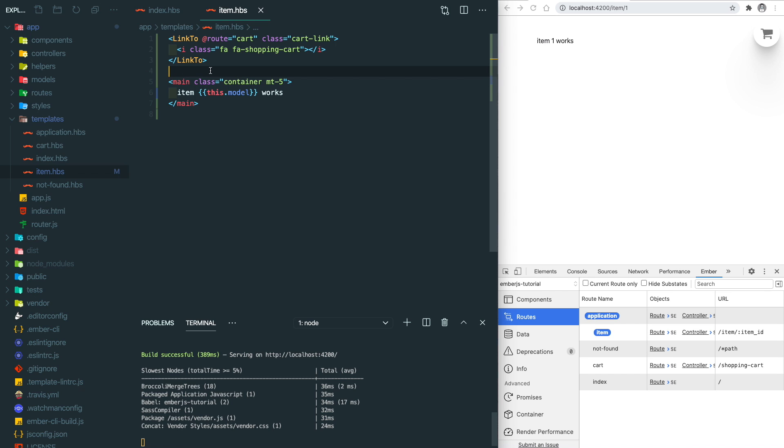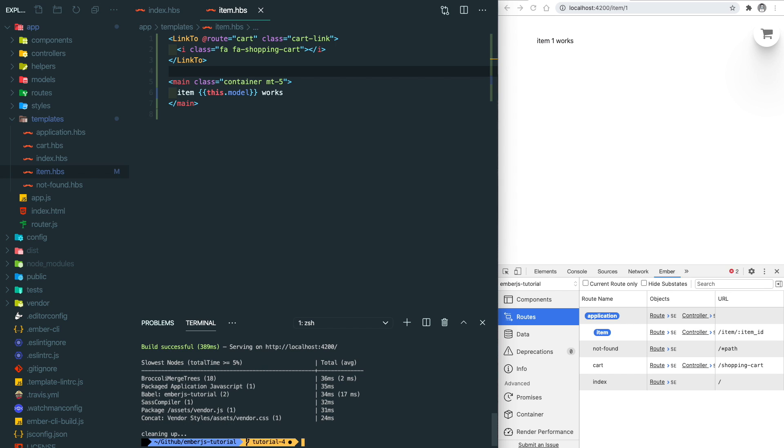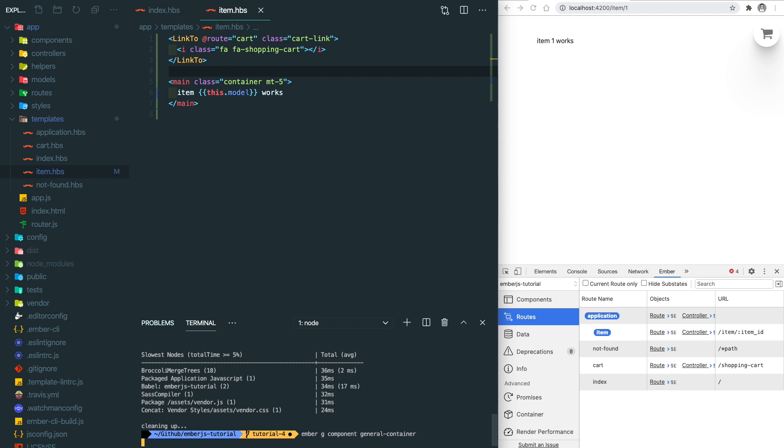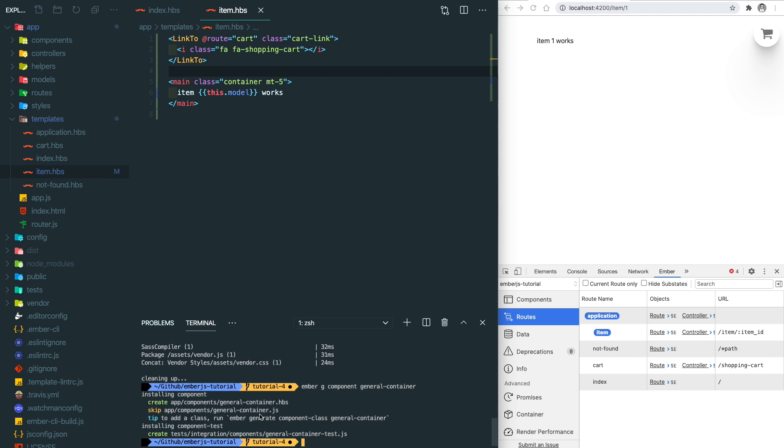That's why we need to introduce the component here. Let's kill the job and run ember g, which stands for generate, component general-container. Let's open the components template.